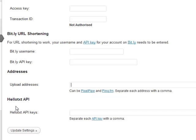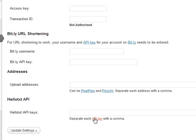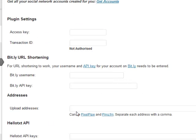Now Hellotxt works with the API key and to get your Hellotxt API key, you can click on this button here. Of course, you will need to be logged into Hellotxt in order to get that. You update your settings and that's it.